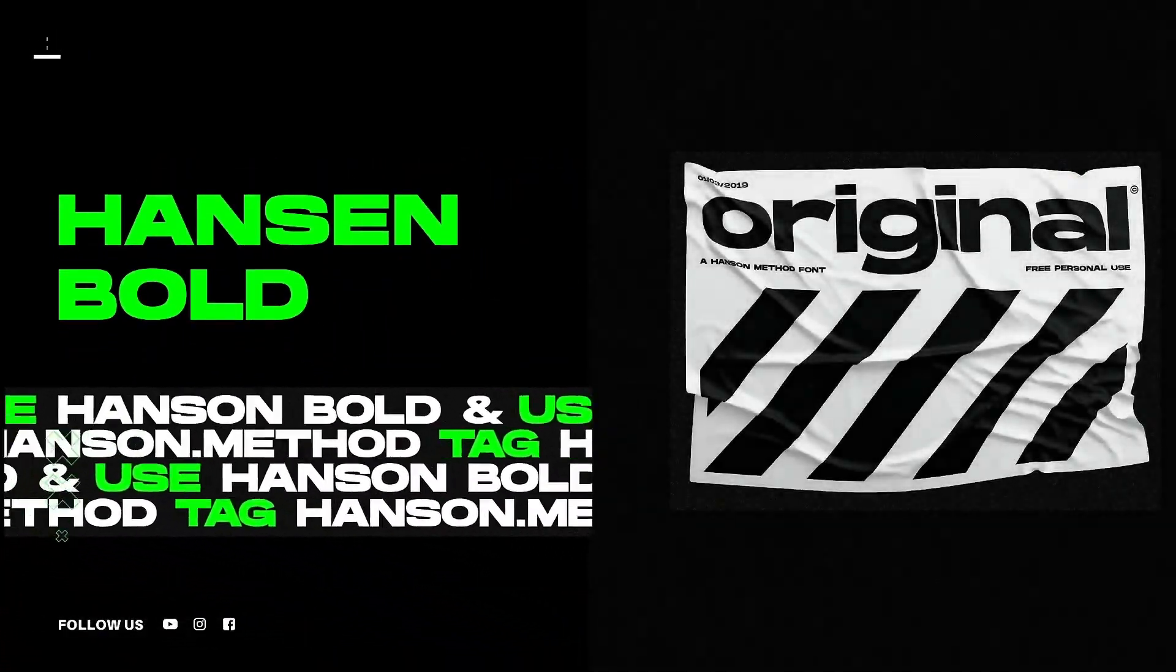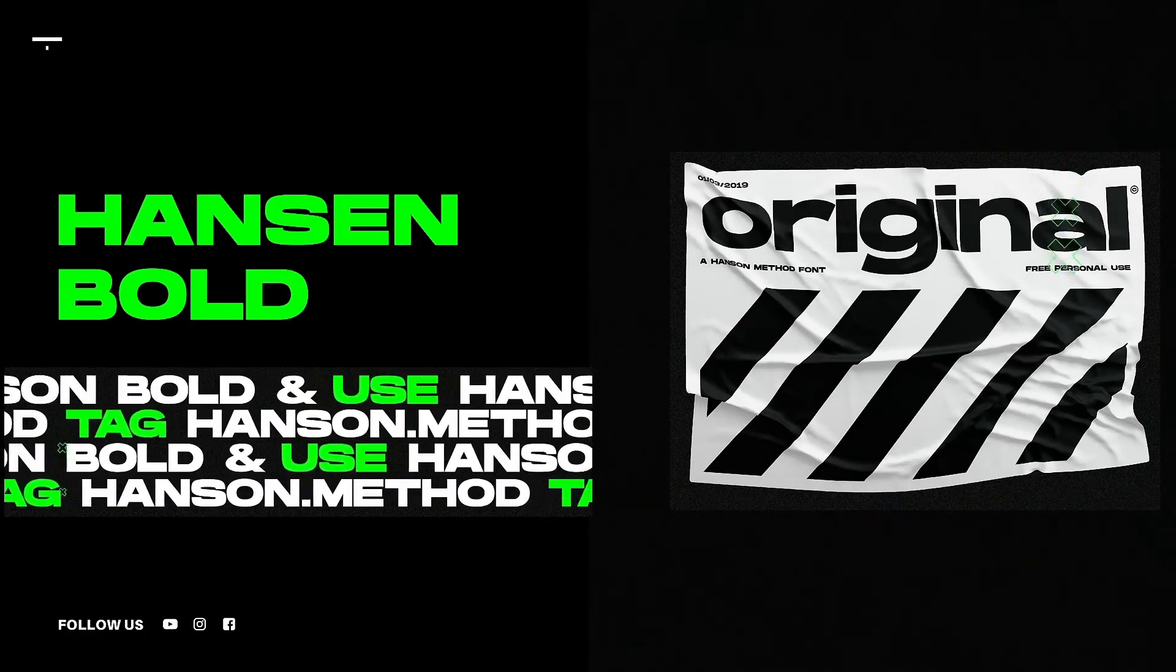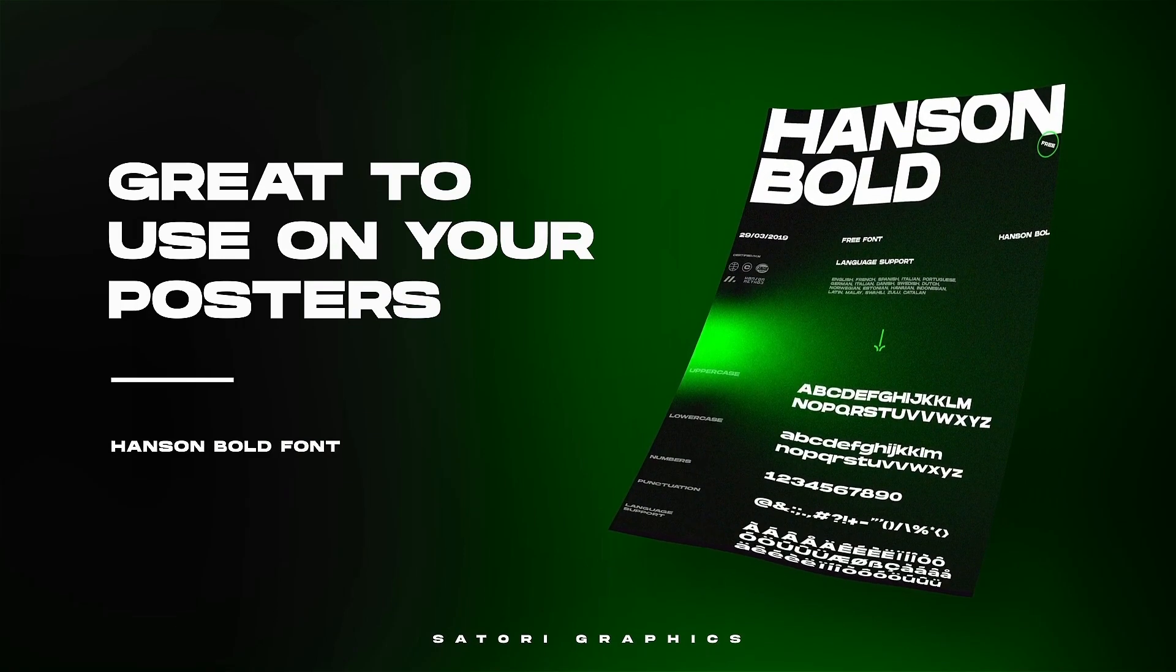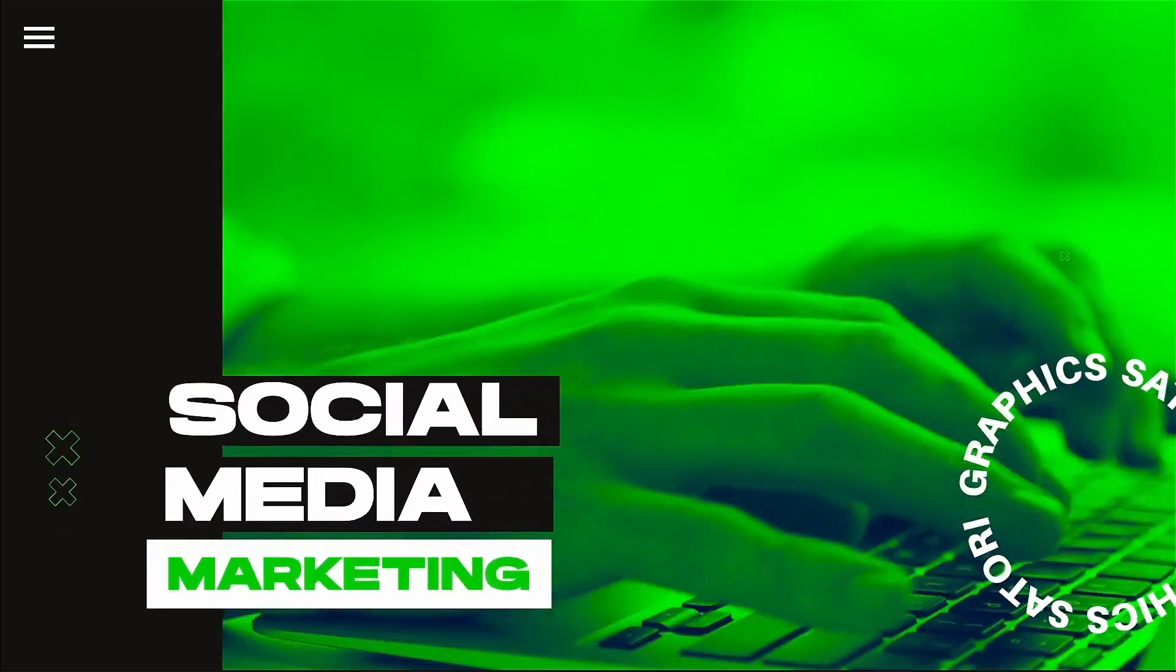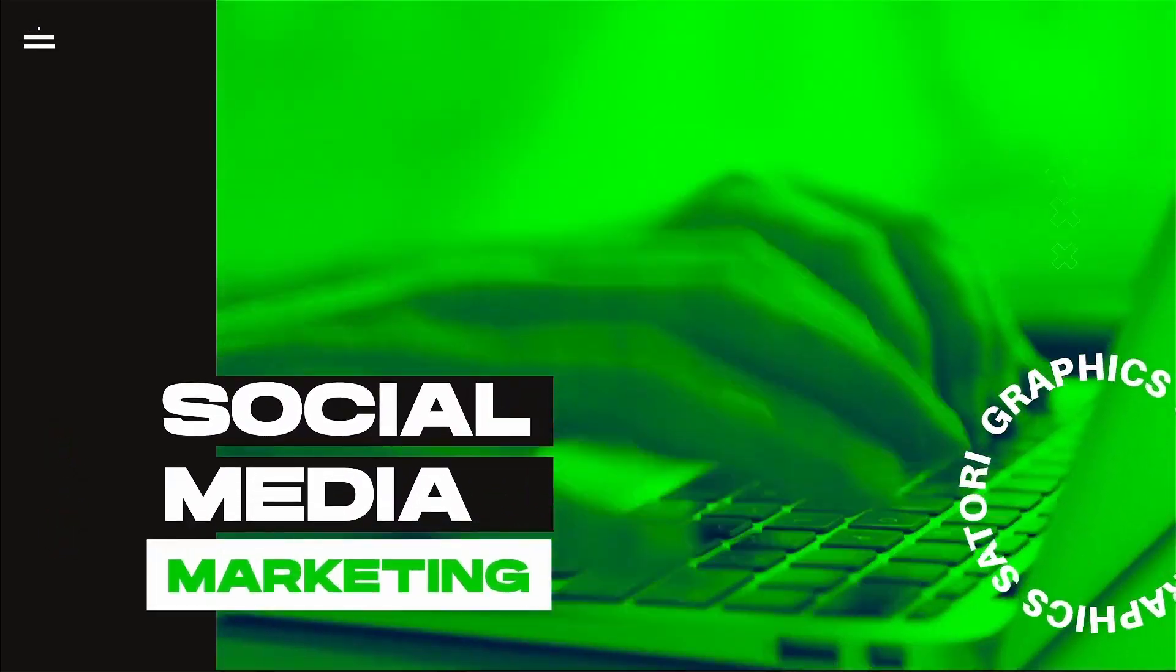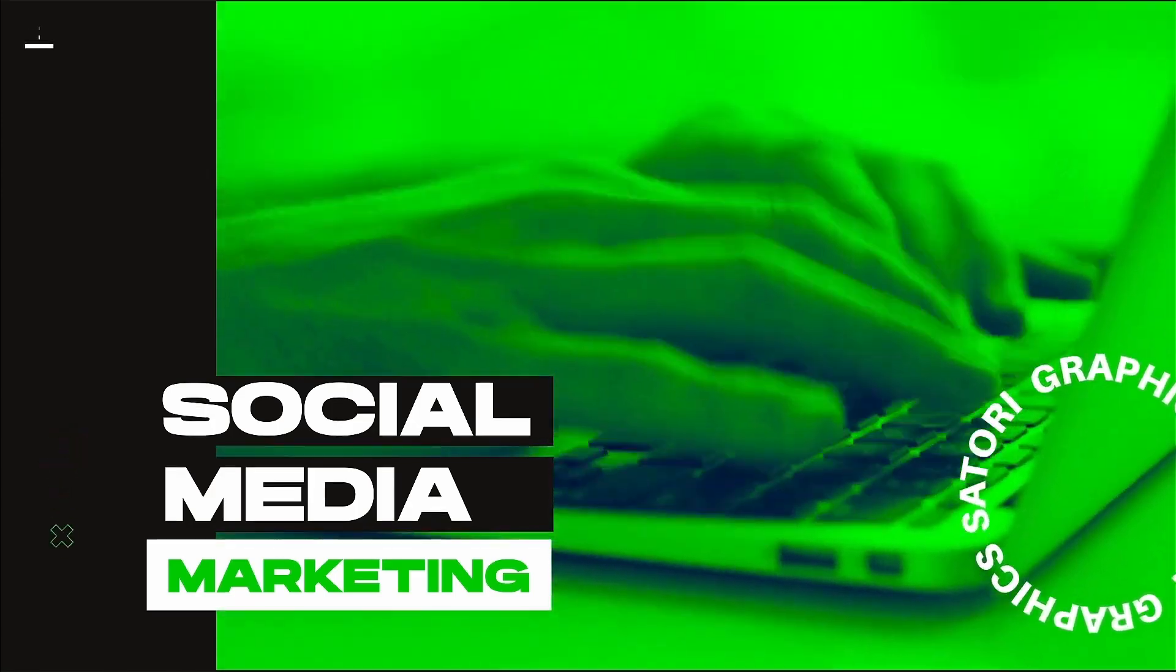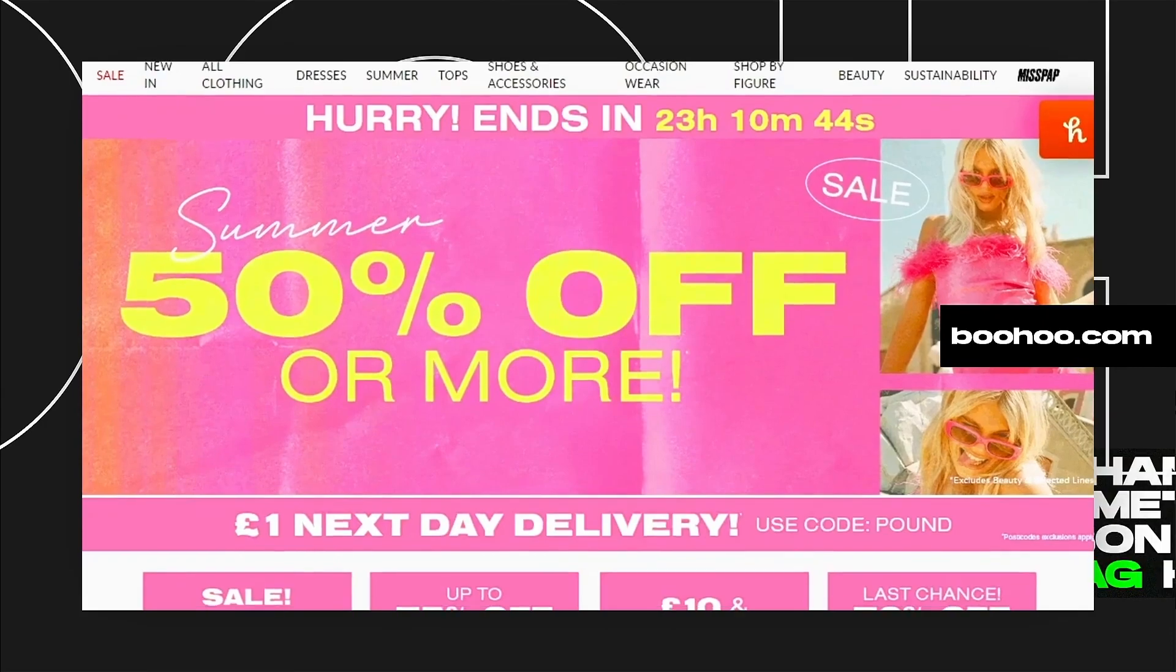This would work really great for posters, titles for websites, and importantly this would work really well for social media marketing depending on who your target audience is of course. One real life example would be the more urban clothing brand Boohoo as they do typically use these kinds of typefaces in their marketing.